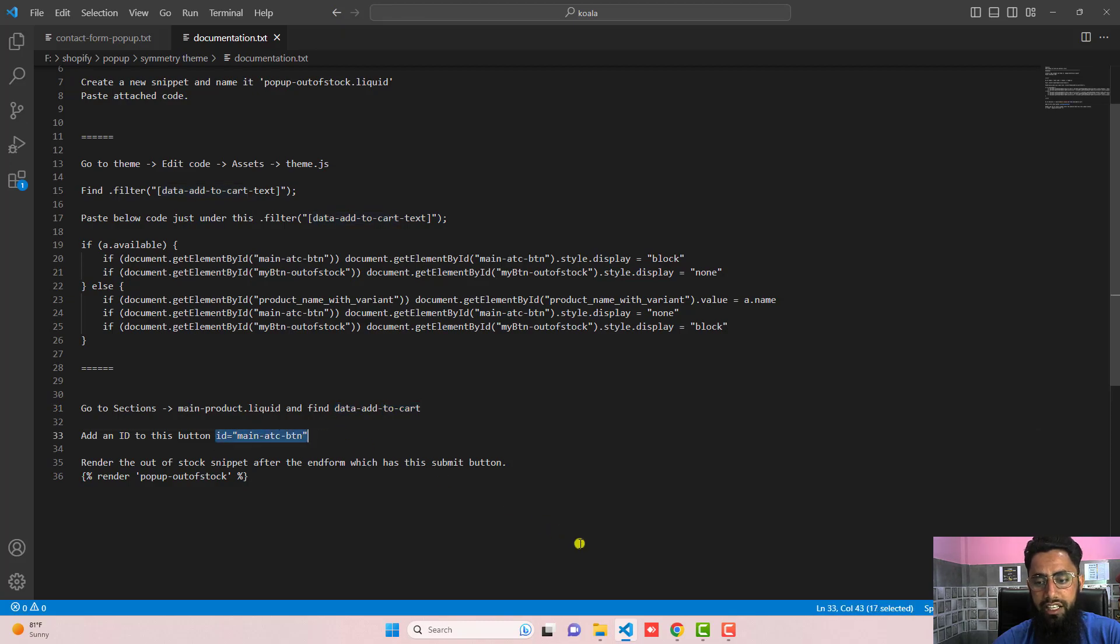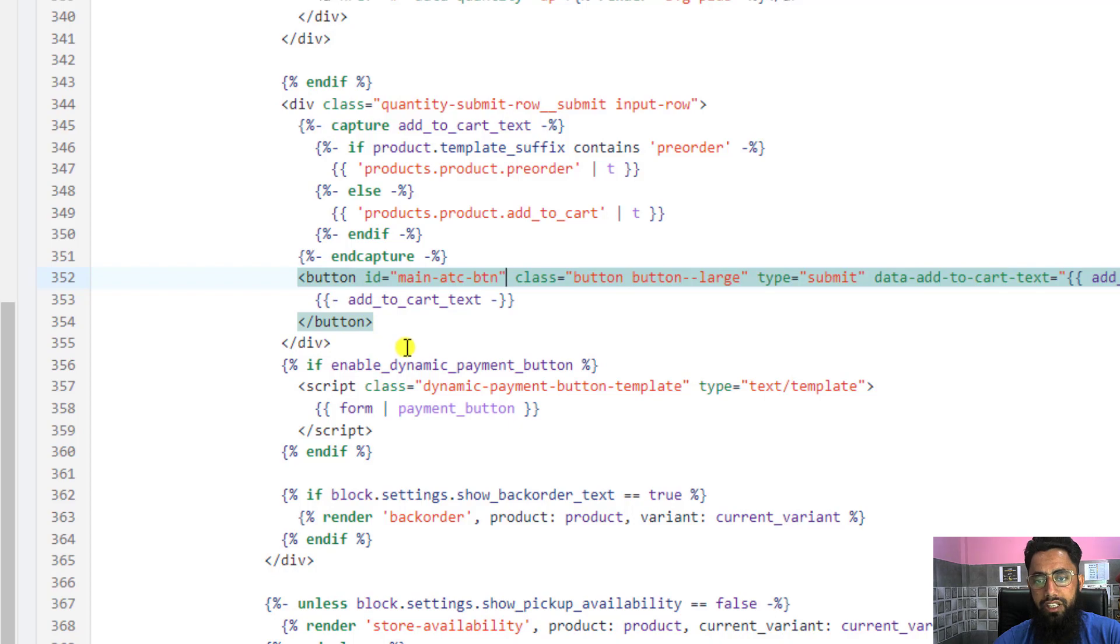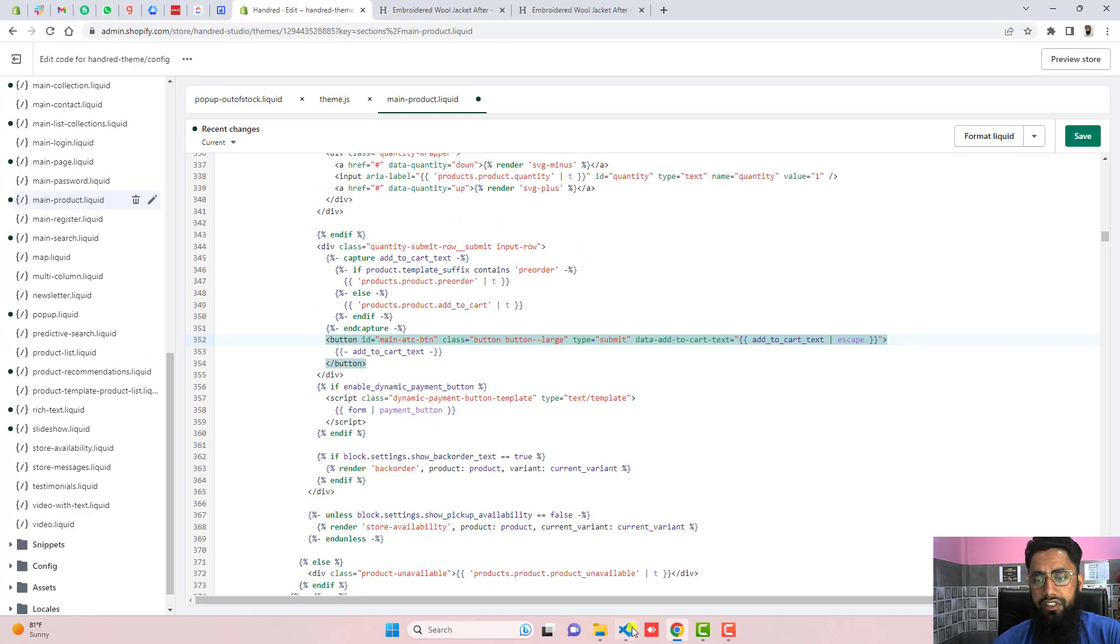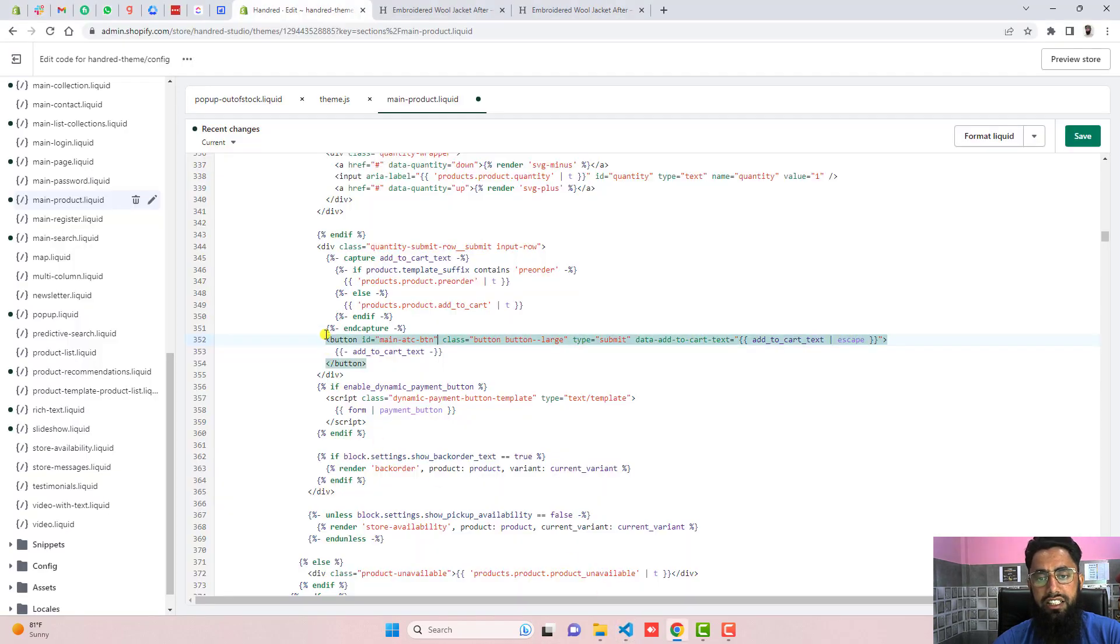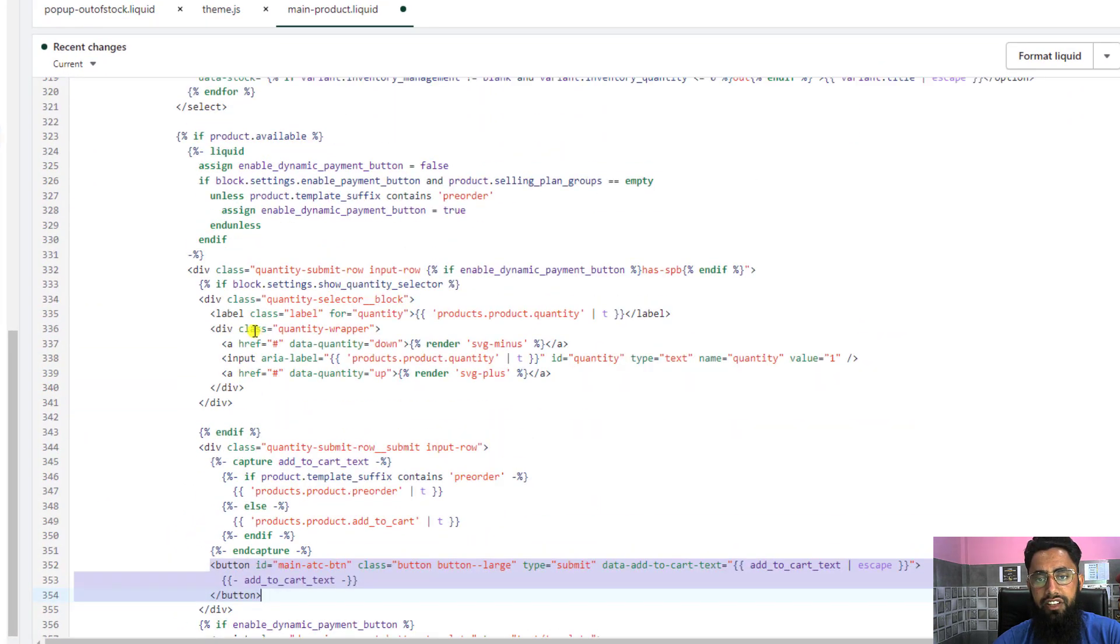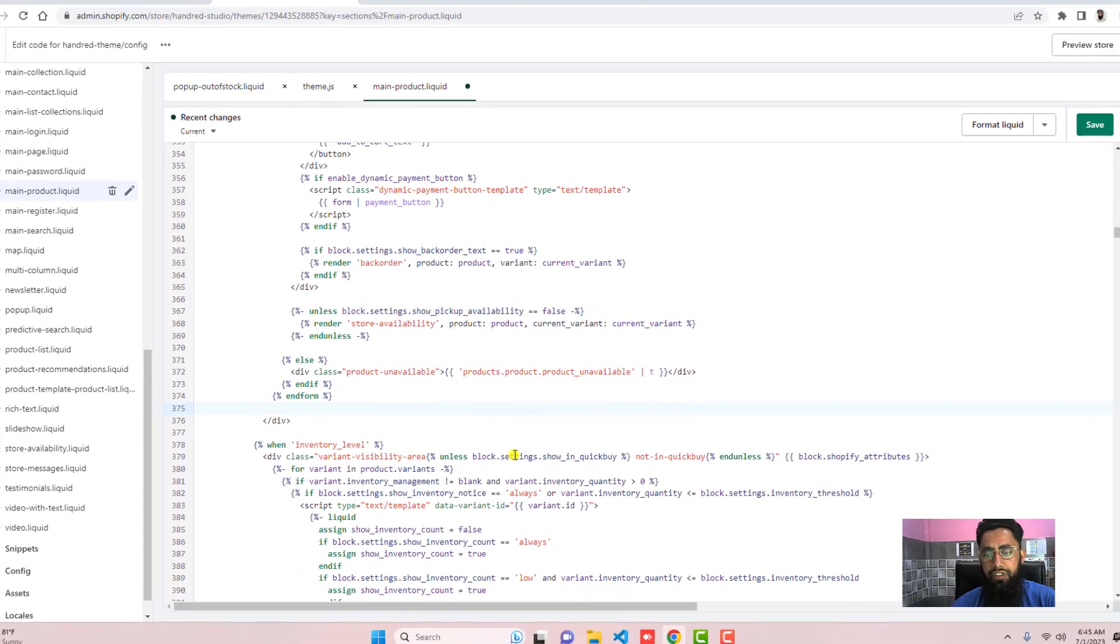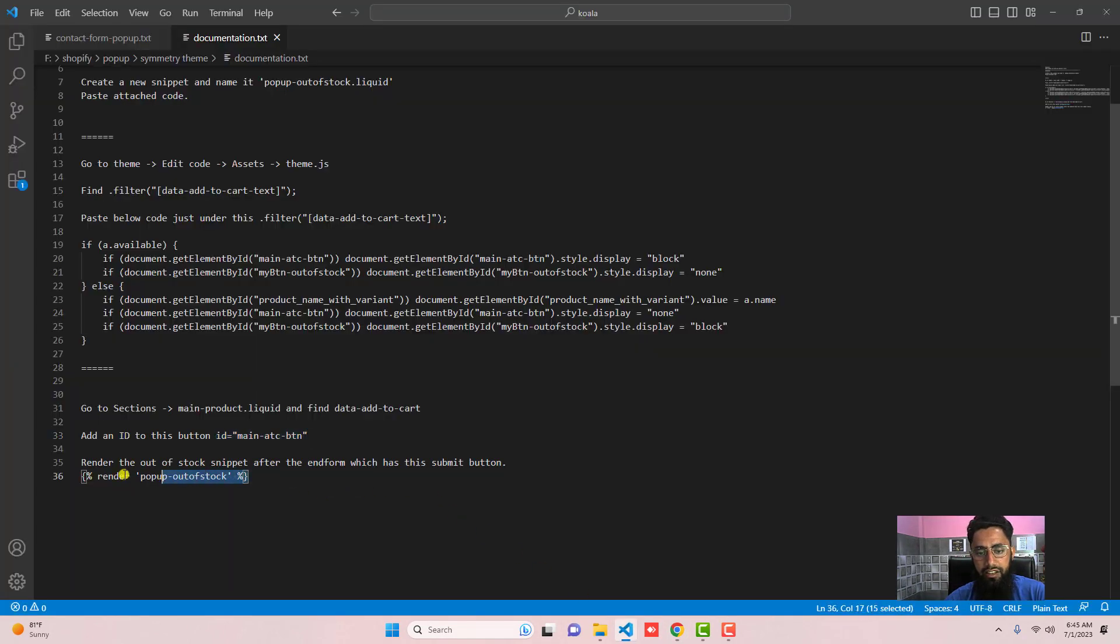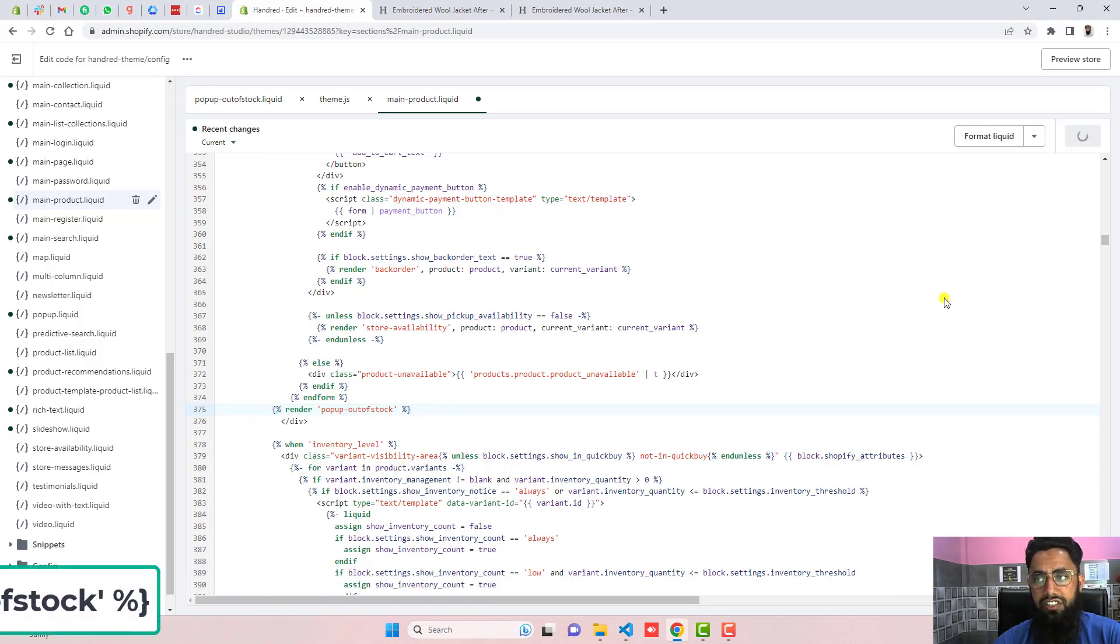Just copy this ID and paste it just next to this button. Then after render the out of stock snippet which we have created just now after the end form which has this submit button. That means this submit button is inside of a form. Here you can see that we have the form which ends just here. So just below this end form what we need to do is paste this line. So in that way actually the code will be included. So I just pasted that. Click on save changes.